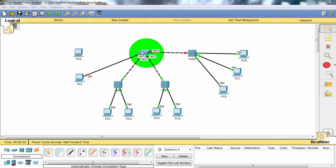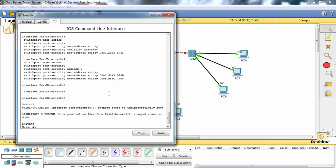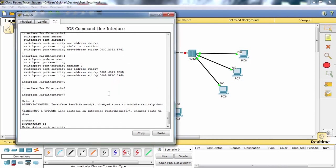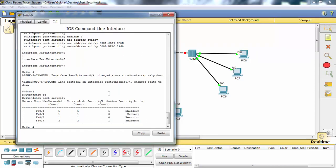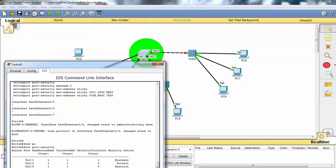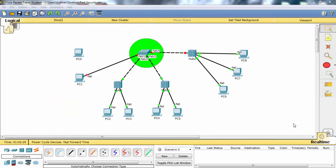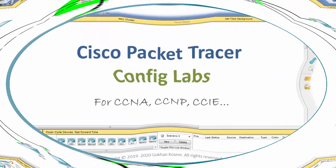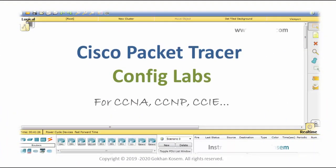When we check this on the switch, as you can see FastEthernet 0/4 has one security violation and the port is shut down. In this video I showed you how to configure port security in packet tracer.